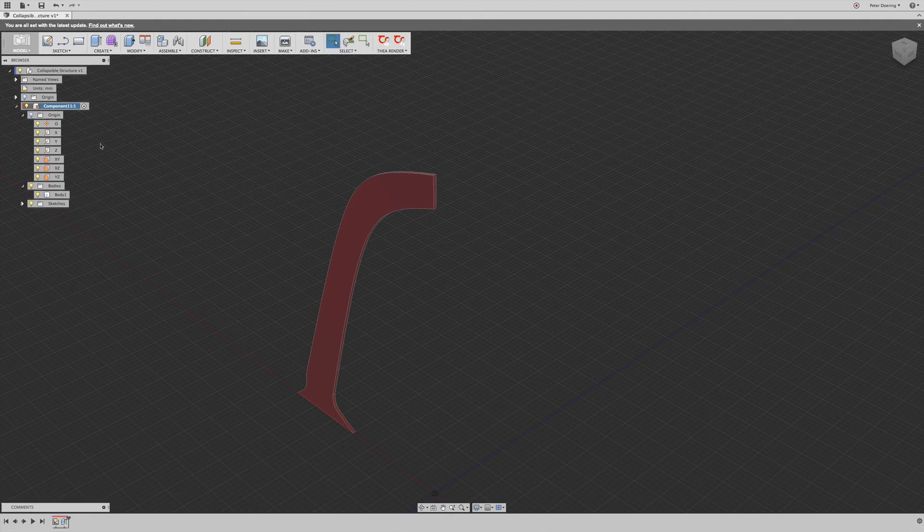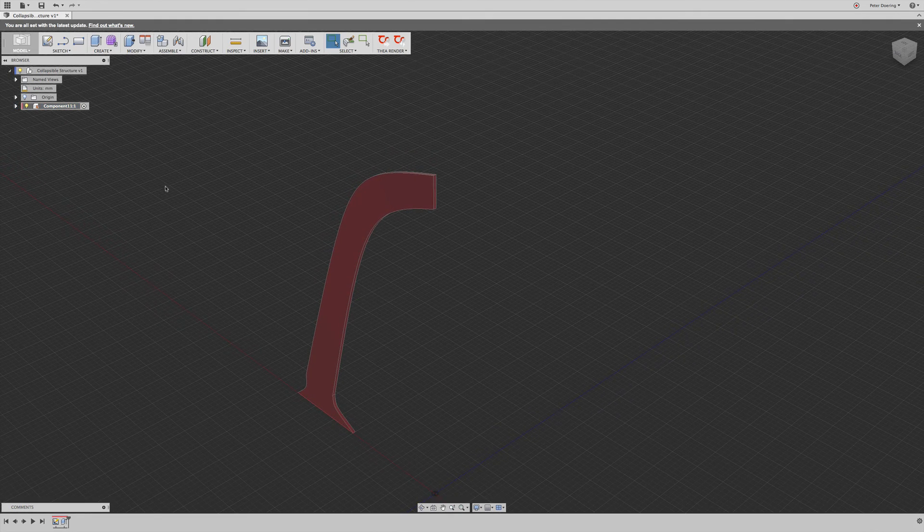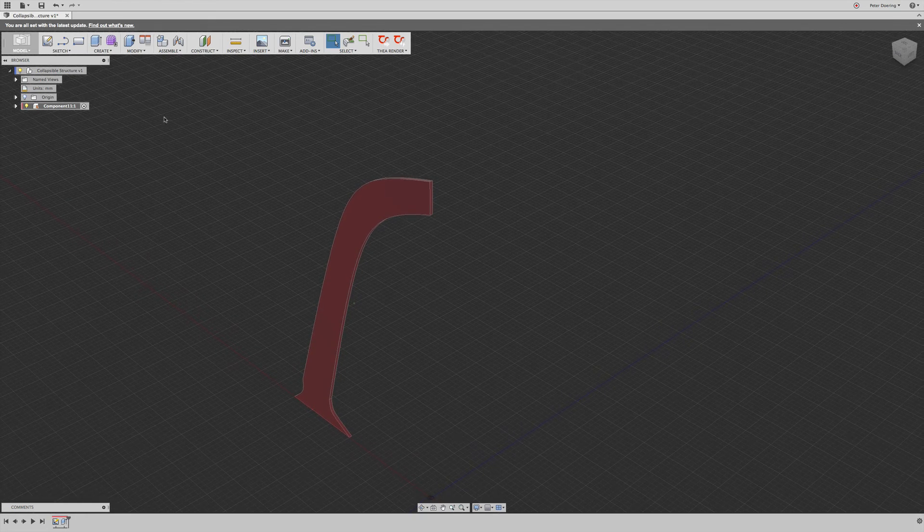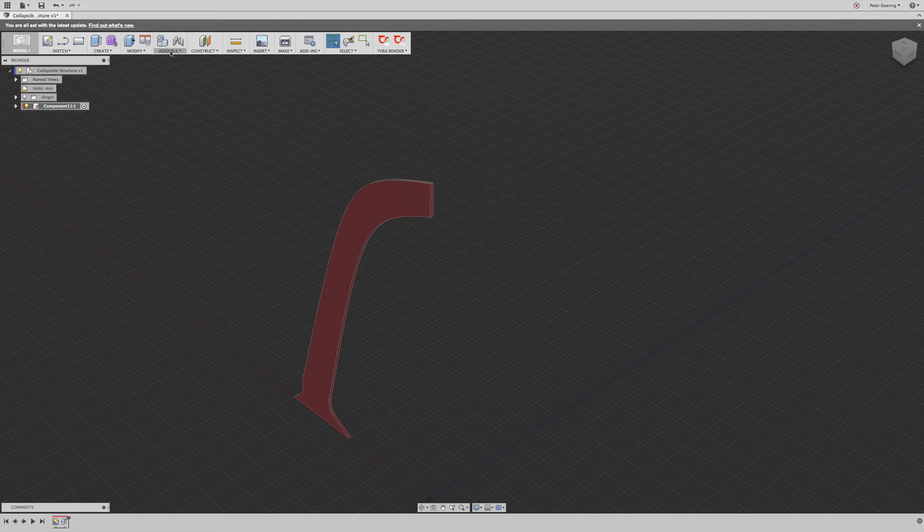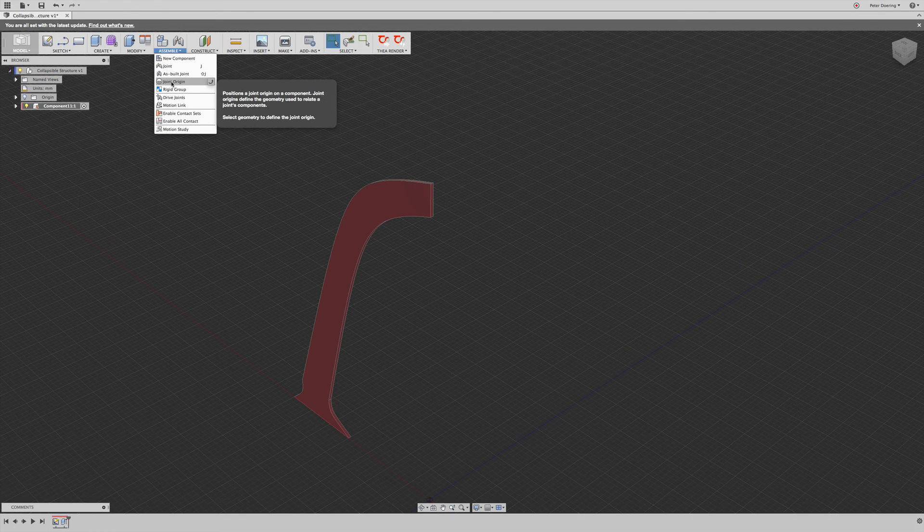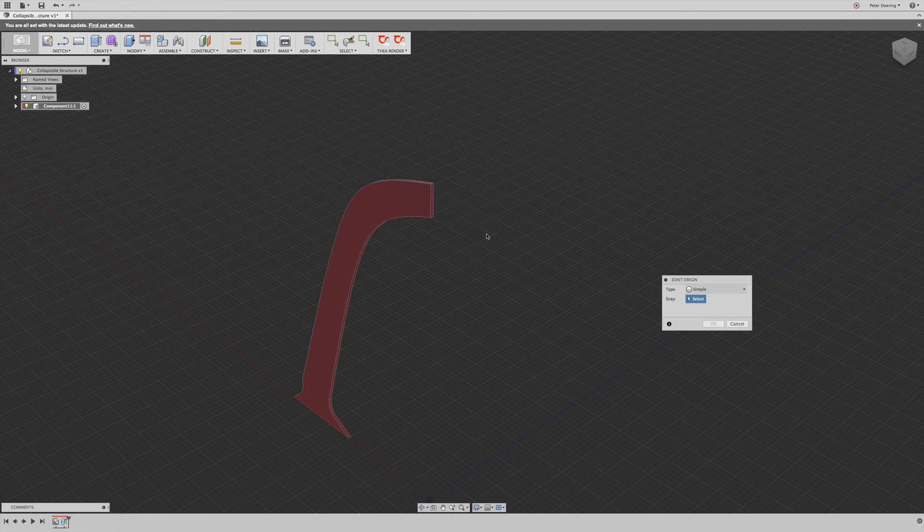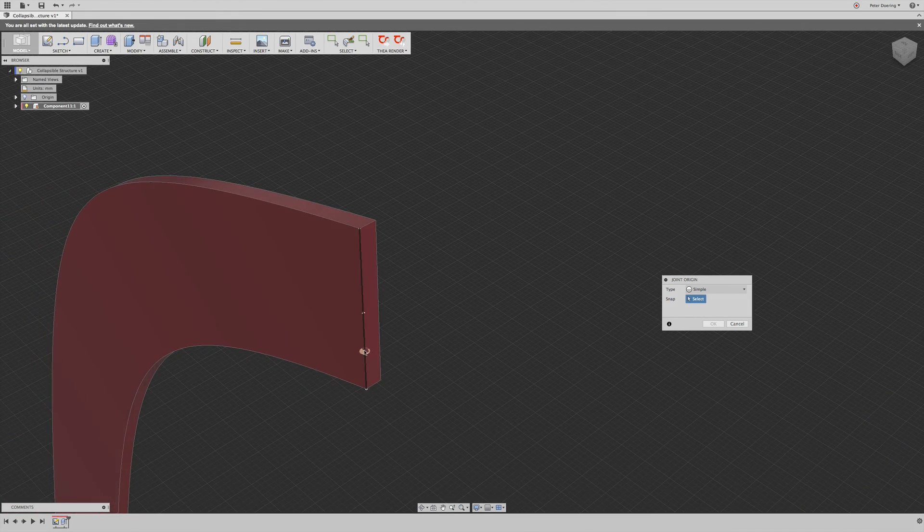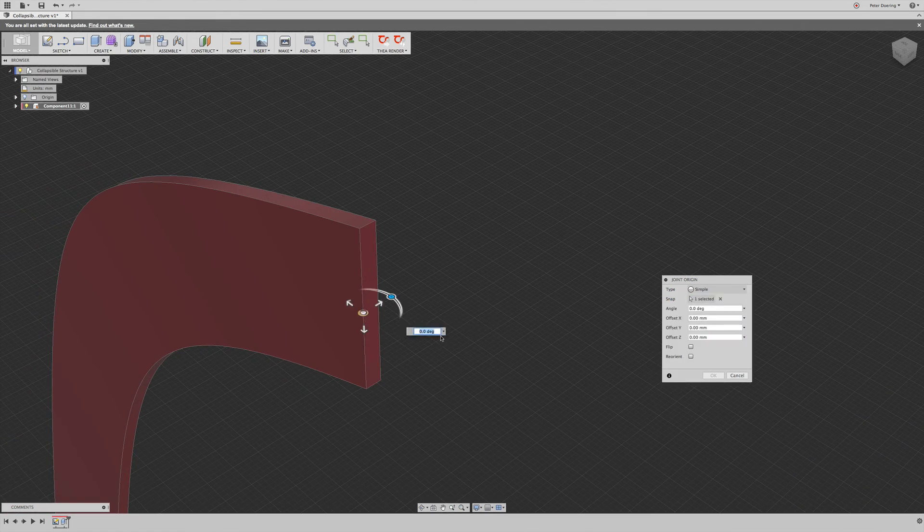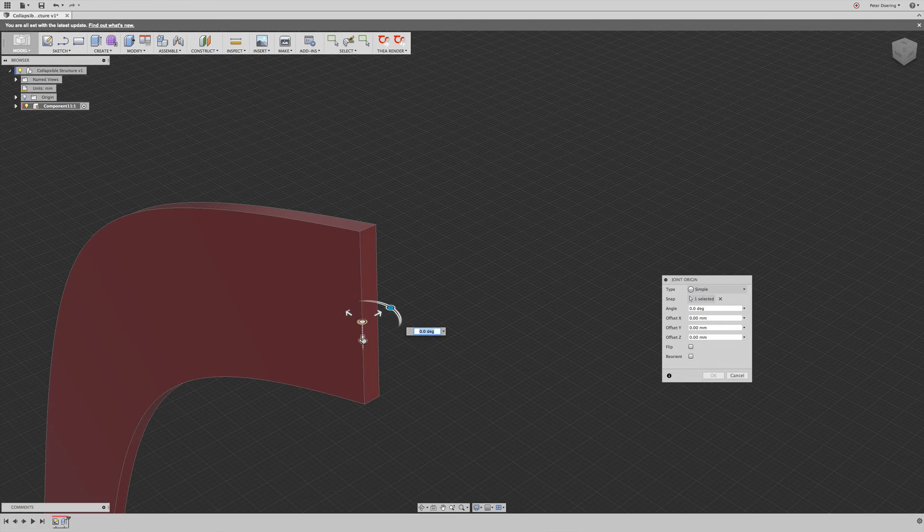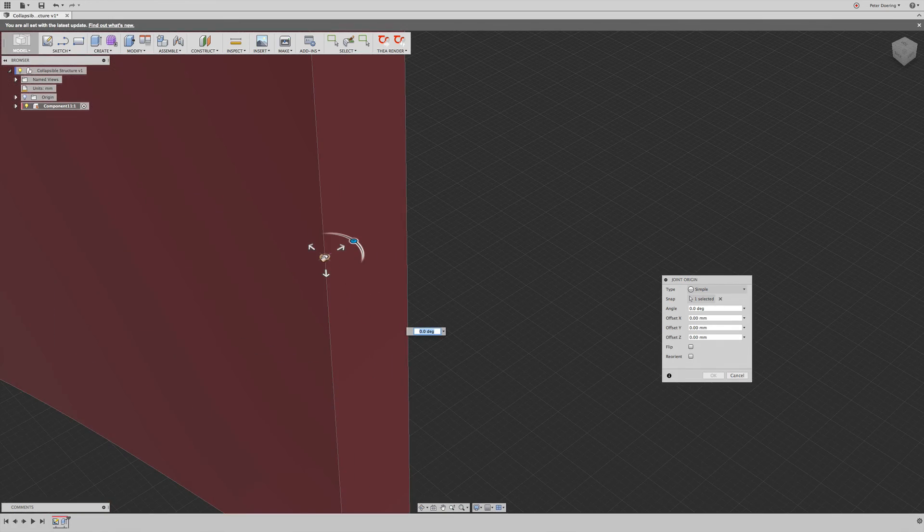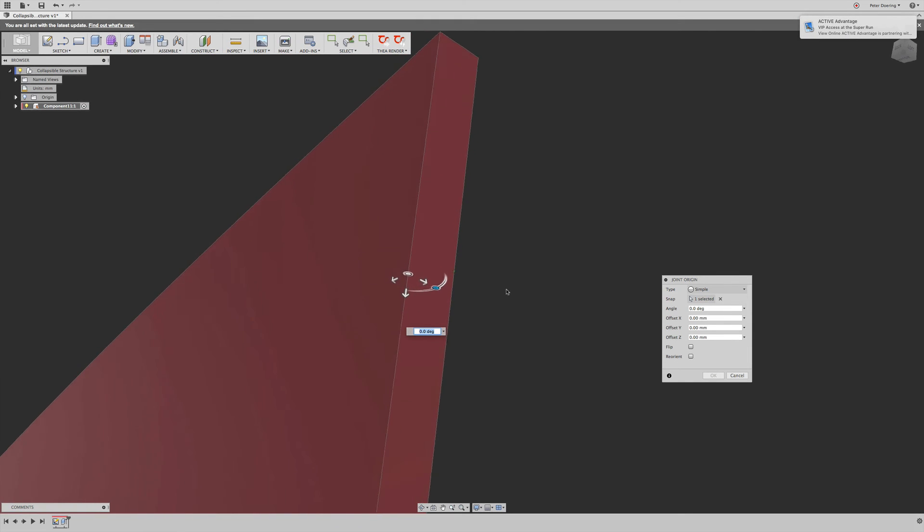So the next thing we are going to do is, we're actually, and this took me a while to figure out the best way, I'm going to add two joint origins to this component. And in a moment, we'll see why. So this has the z-axis down, that's indicated by this being orange up here, the bottom is white.